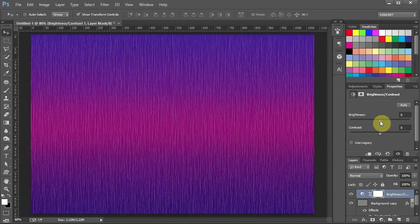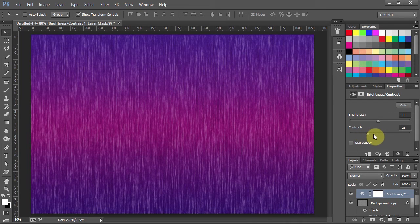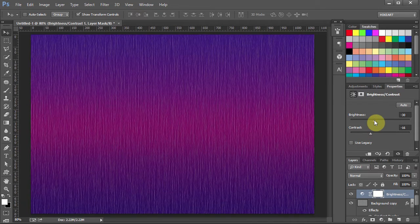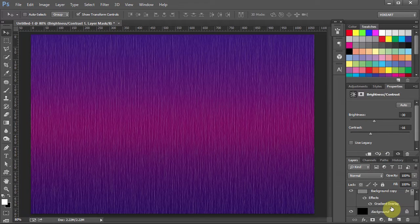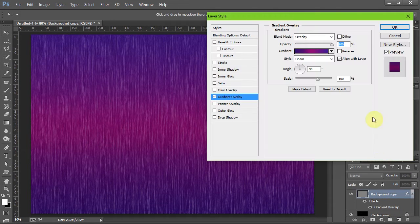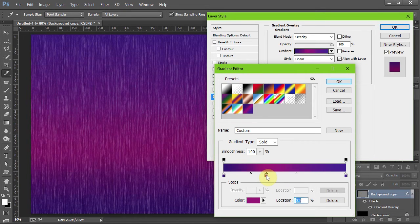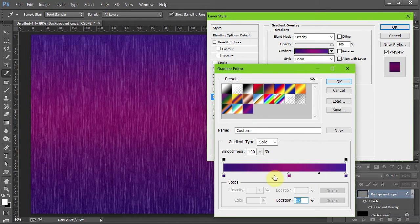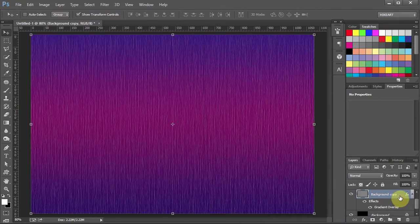And of course you can always go back and make any changes to your gradient. Just double click on the gradient overlay. And now you can adjust the sliders, change the color or add a different color. Just experiment with it.